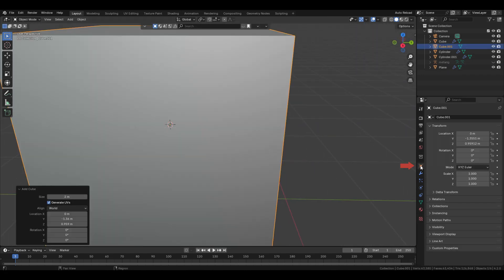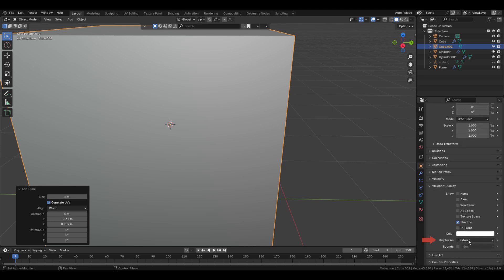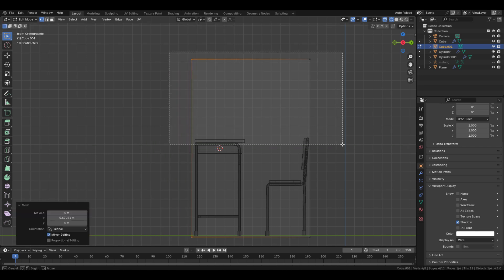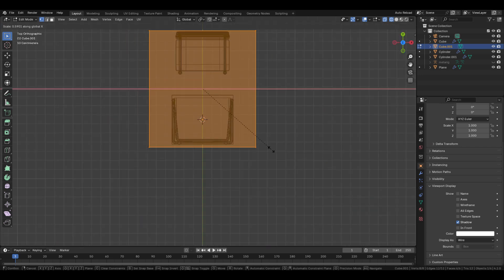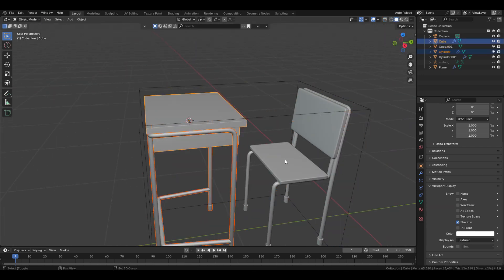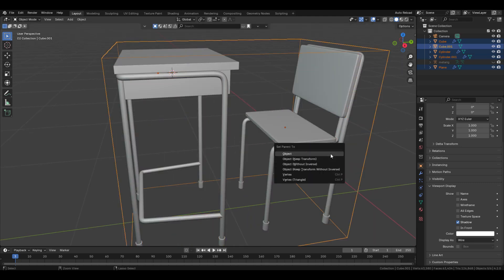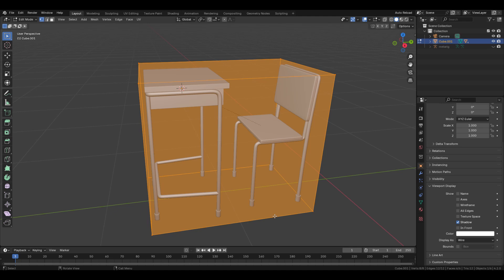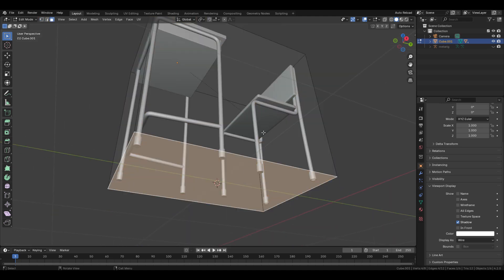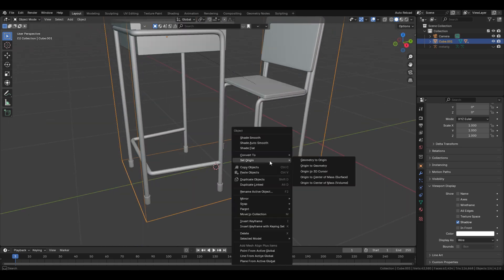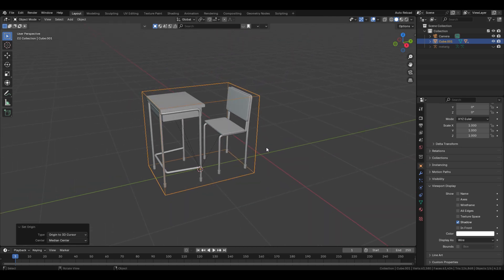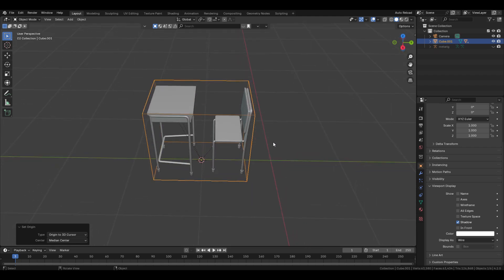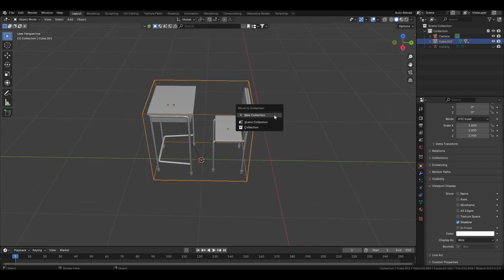Bring in a cube, then in Object Properties change Display As to Wire. Adjust its scale to match the desk and chair. Now select the desk and chair, then select the cube, press Ctrl+P and set object. Select the bottom faces, bring the cursor to selected, then in object mode right-click, Set Origin, Origin to 3D Cursor. Now if you scale this cube, it looks correct.